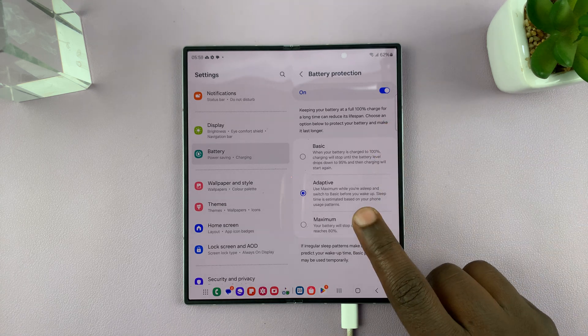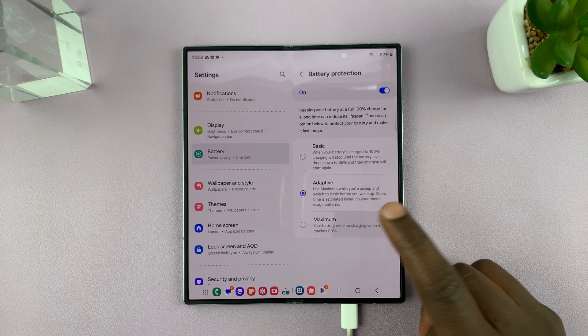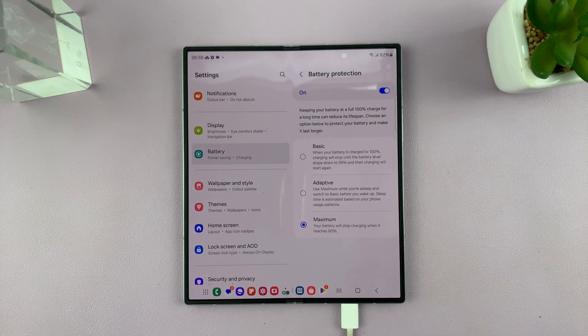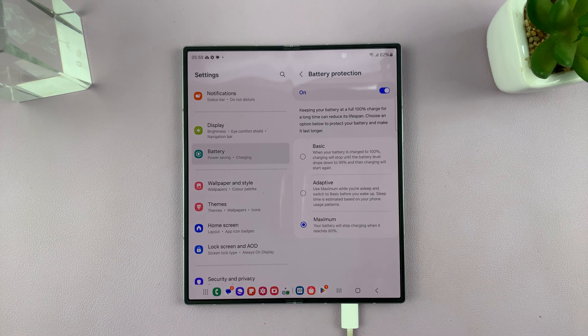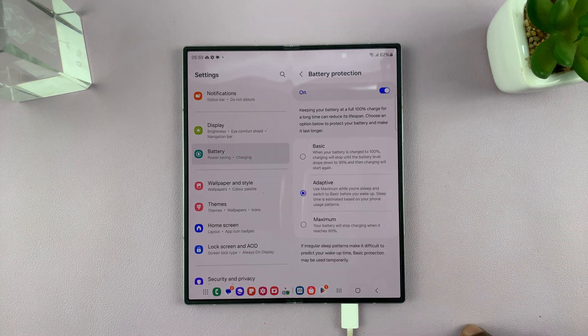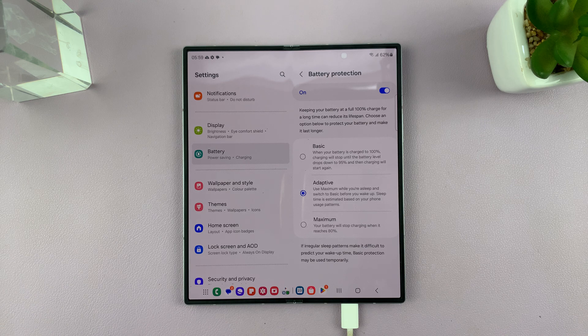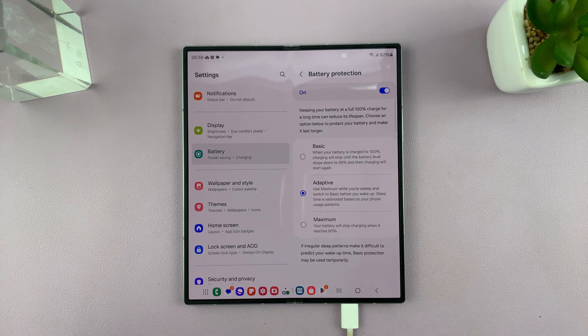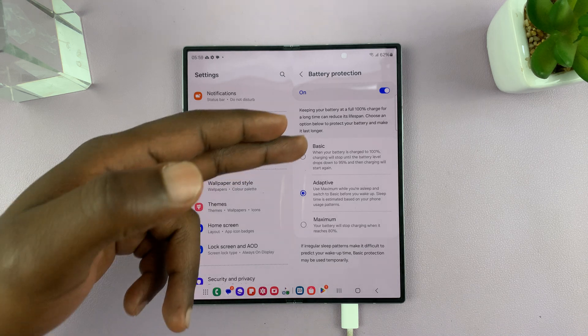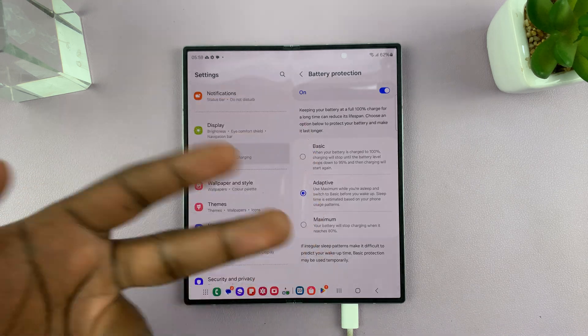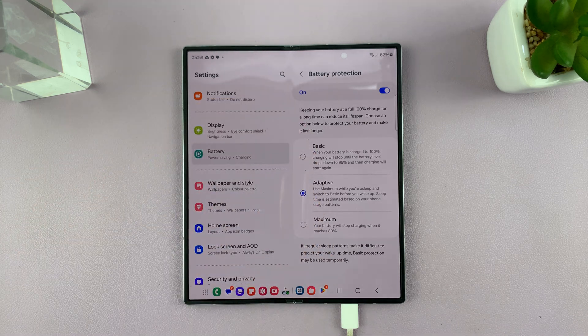So if you really want to protect your battery, you can choose maximum or adaptive. I think adaptive is the sweet spot for me. It's just a blend of the two.